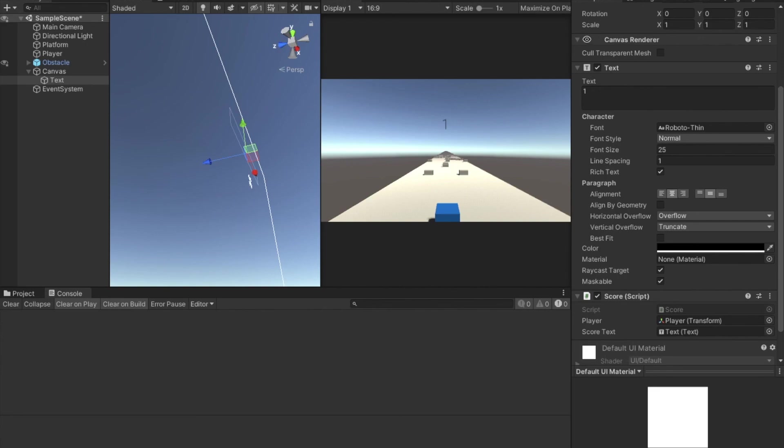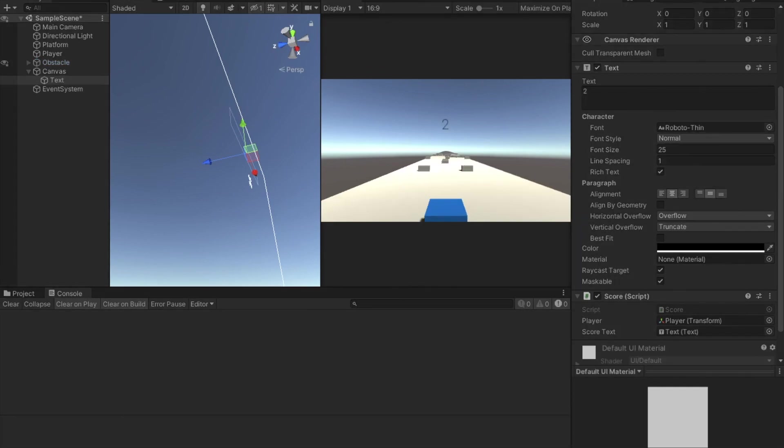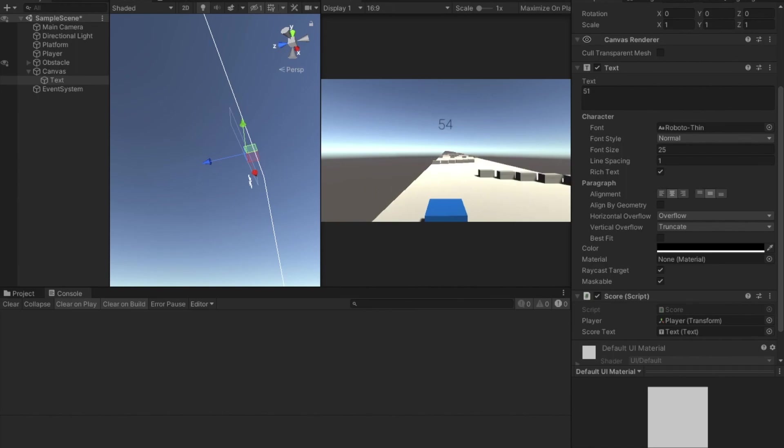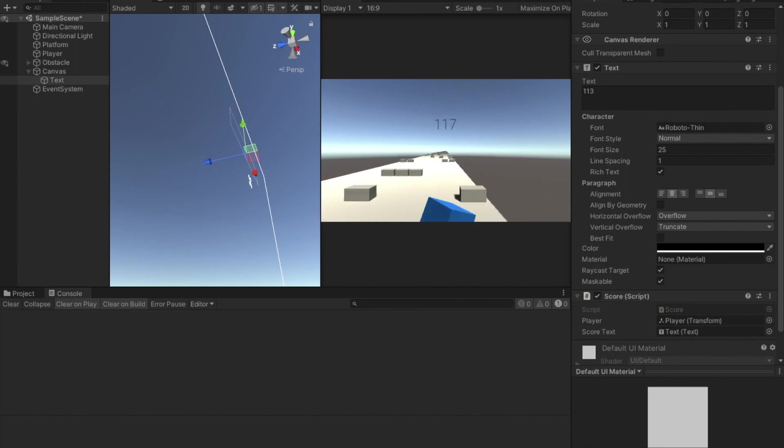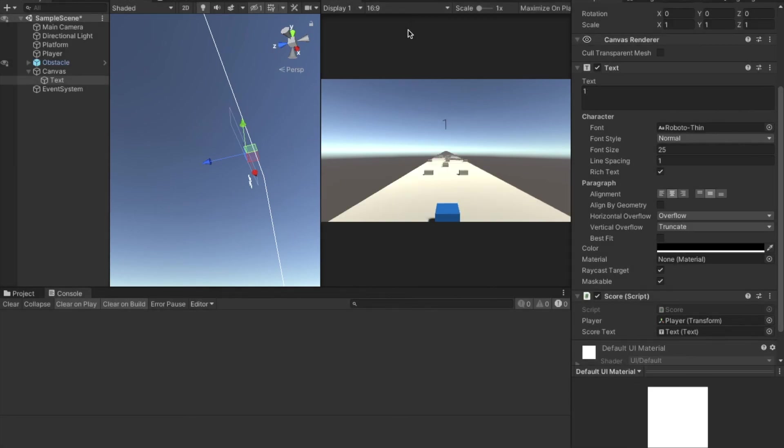And let's hit the play button. Just waiting for it to load. Boom. There we go. Check out that. We just created a score for our game. I hope you enjoyed and stay tuned for the next video in this series.